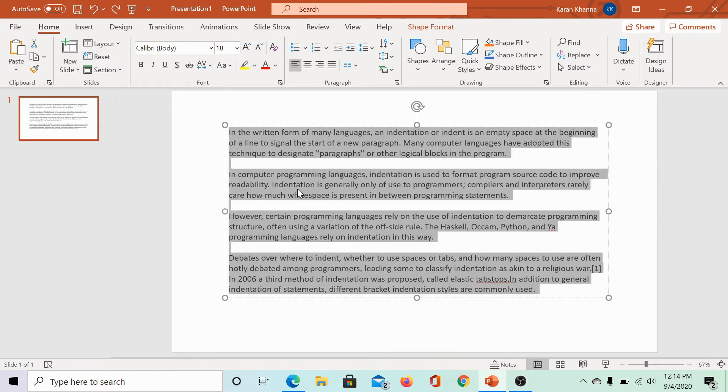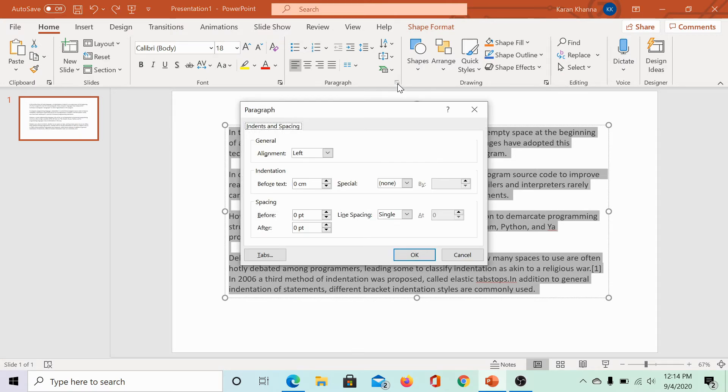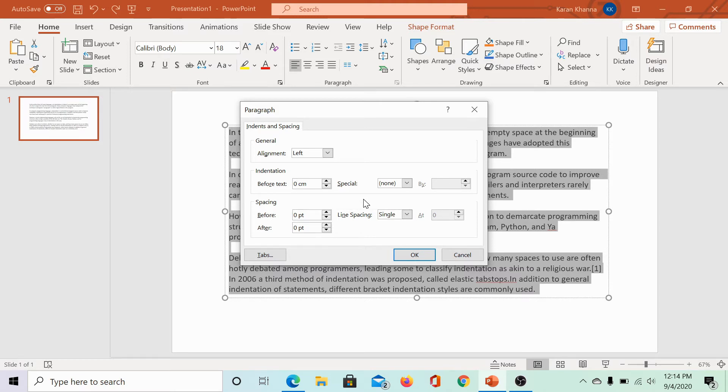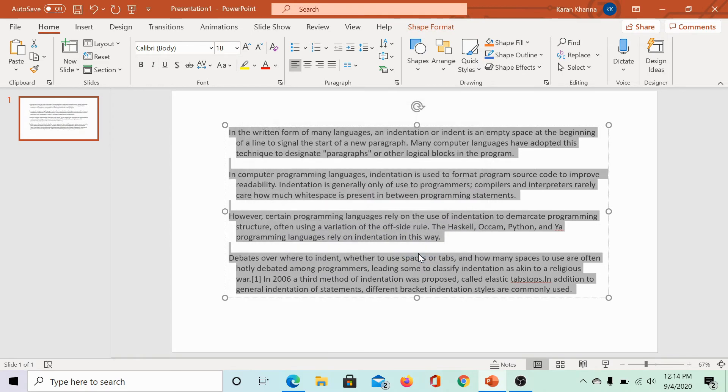Select the paragraph in the PowerPoint presentation. Then, under the Home tab, in the paragraph section, click on the expand icon. You can change the indentation from 0 centimeter to 0.5 or anything you want and change the indent type to hanging indent. Then, click on OK.